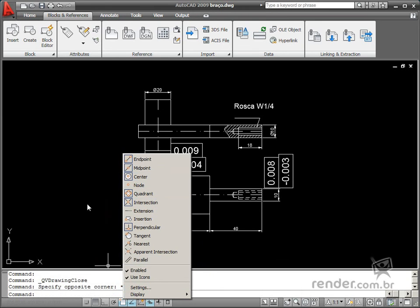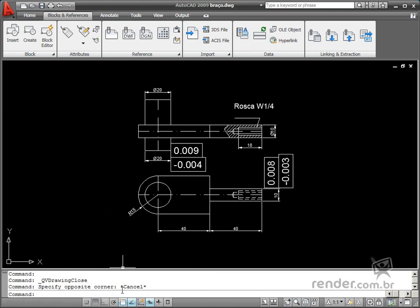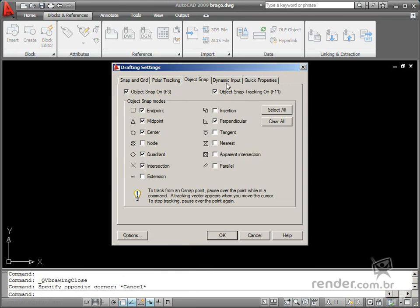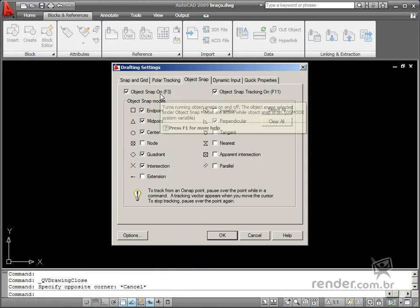In previous versions, it was necessary to click Settings to open a dialog box which displayed all existing options for each status bar tool.